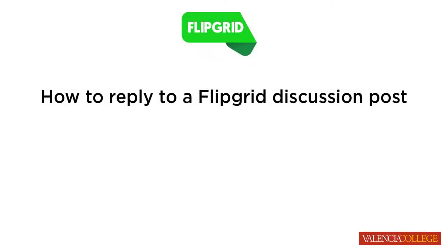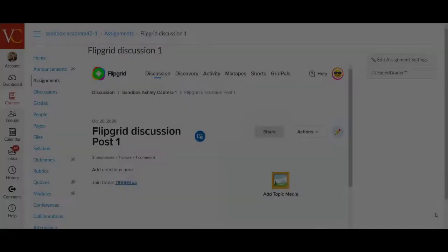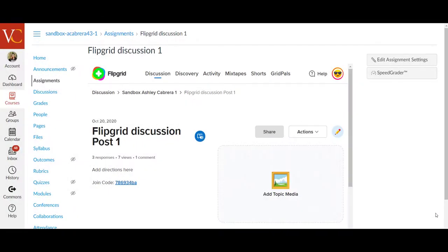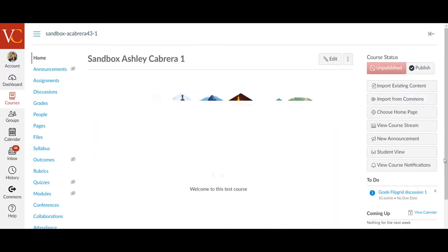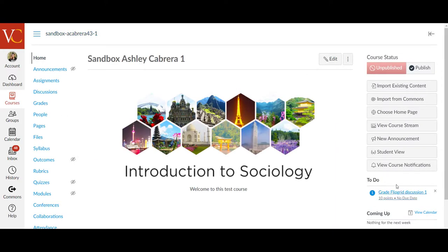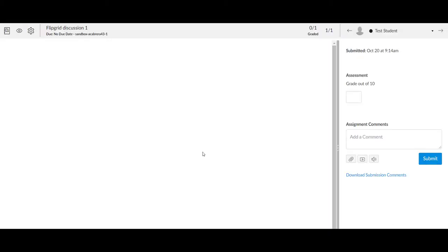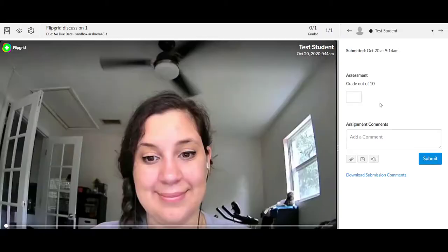In this video, we'll go over how to reply to a Flipgrid discussion post. And so now as an instructor, I have the option to go in and grade the student response, which I can see when I am on my home page that there is a Flipgrid discussion to grade. And it will show up in SpeedGrader, and you can enter points here.